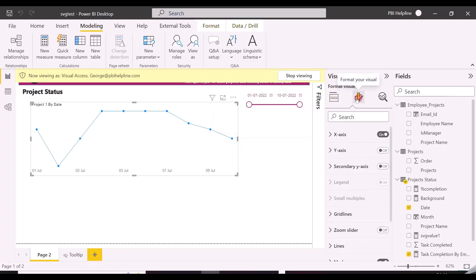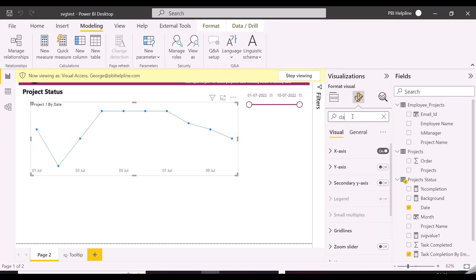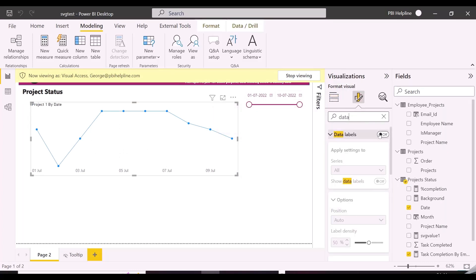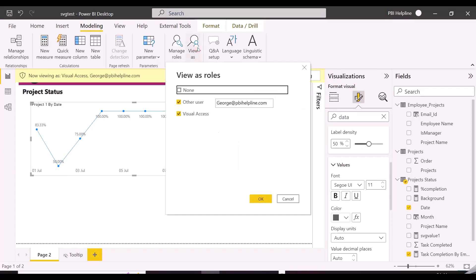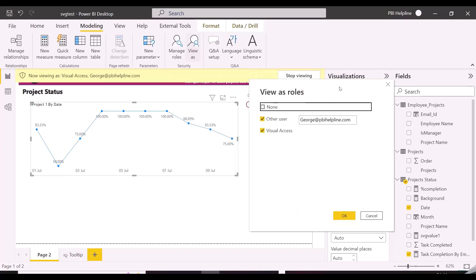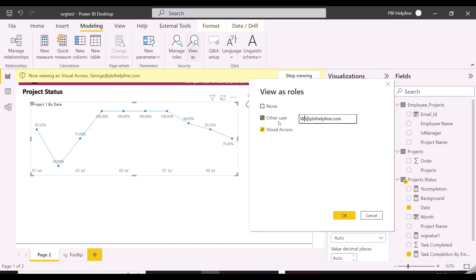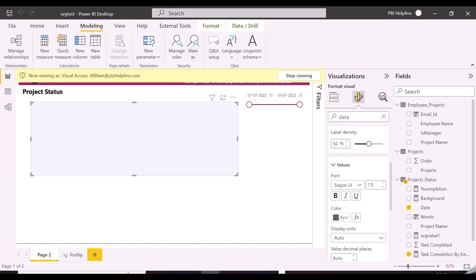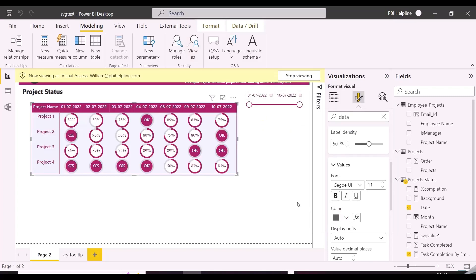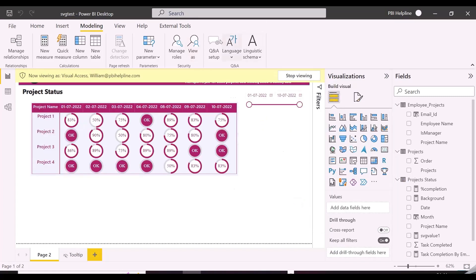If required, you can also enable the data level for this line chart. Let's test for manager William. William should see the matrix table, and not the line chart. And here we go, this particular problem has been solved.